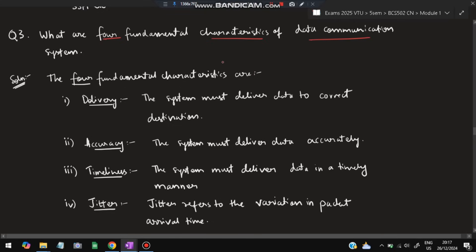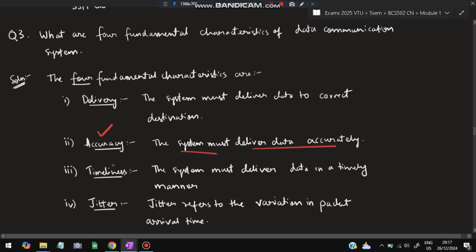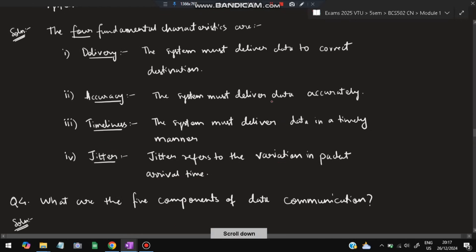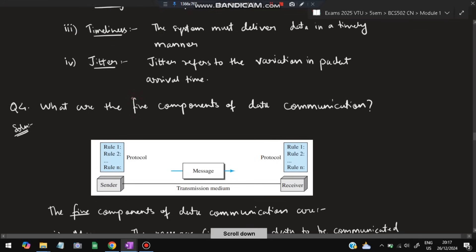The third question: what are the four fundamental characteristics of data communication? First, delivery — the system must deliver data to the correct destination. Second, accuracy — data must be delivered accurately with no errors. Third, timeliness — data must be delivered in a timely manner. Fourth, jitter — jitter refers to the variation in packet arrival time.